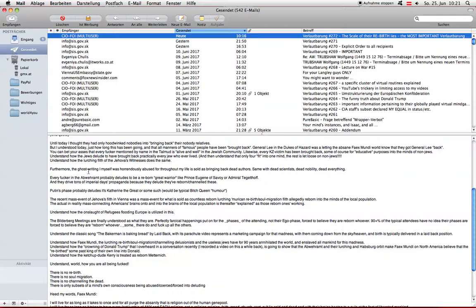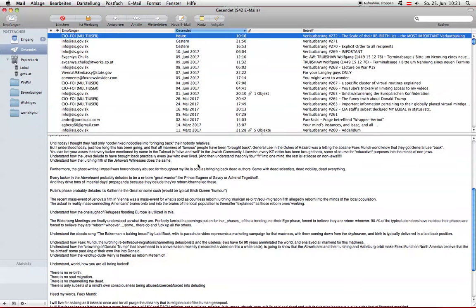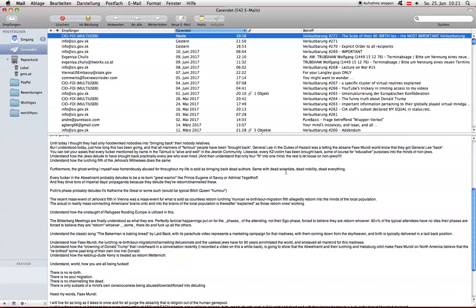The ghostwriting that I myself was horrendously abused for throughout my life is sold as bringing back dead authors. We can channel the dead authors. No they can't. They had to make use of people who could actually write, people like me. Because they can't bring back dead authors, channel them or any such.